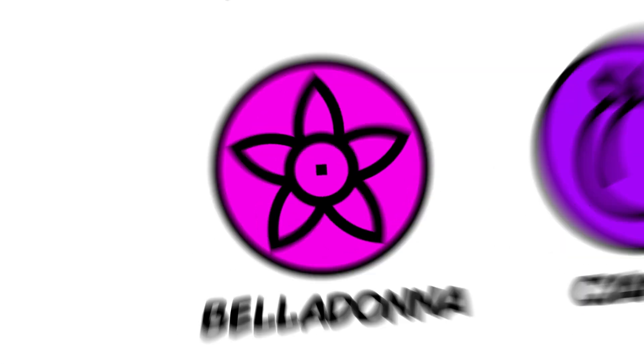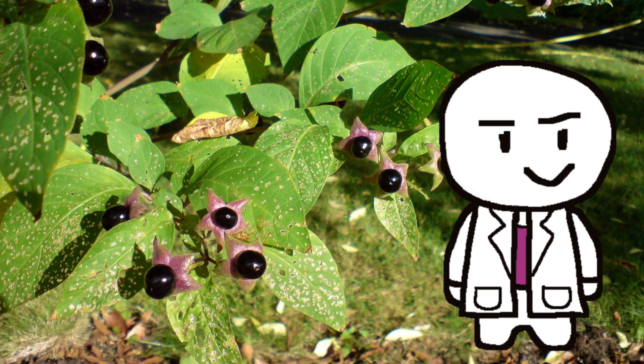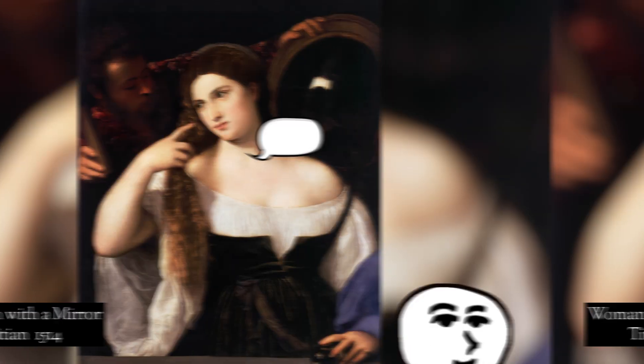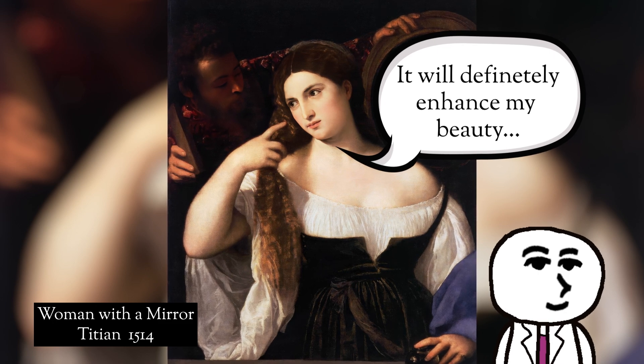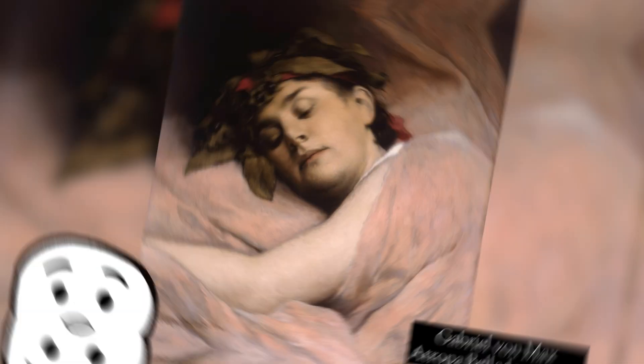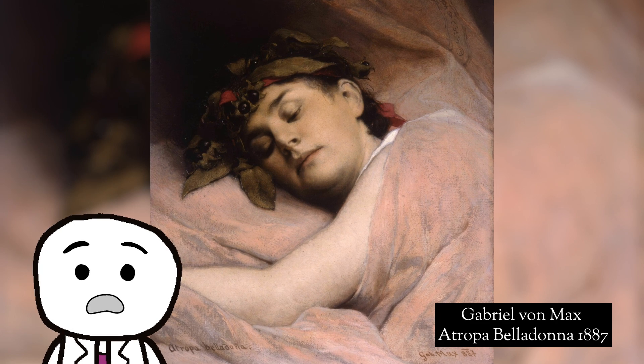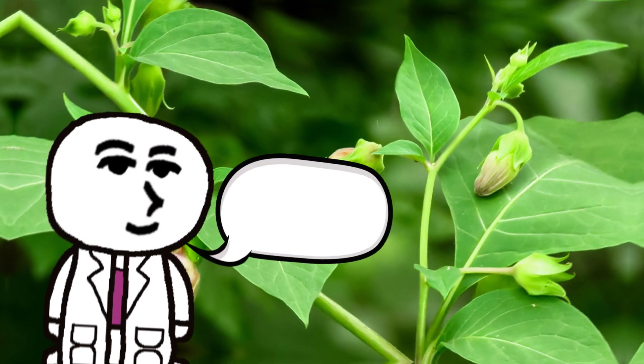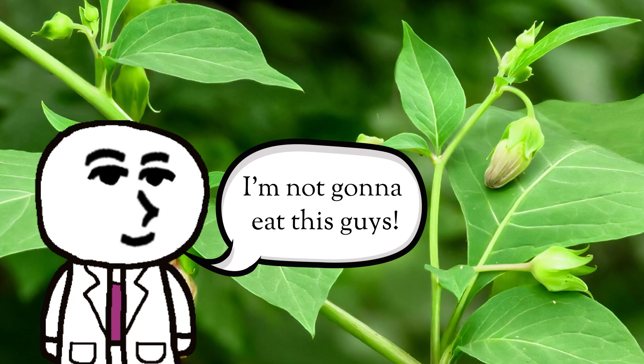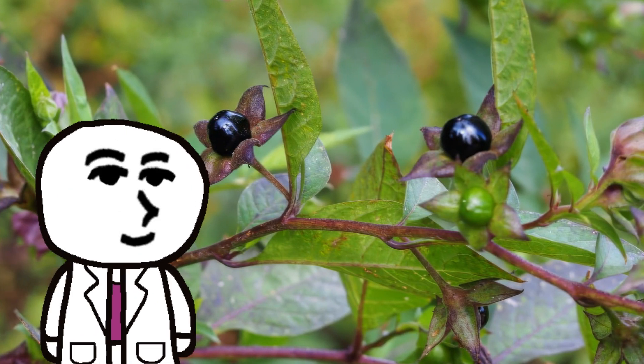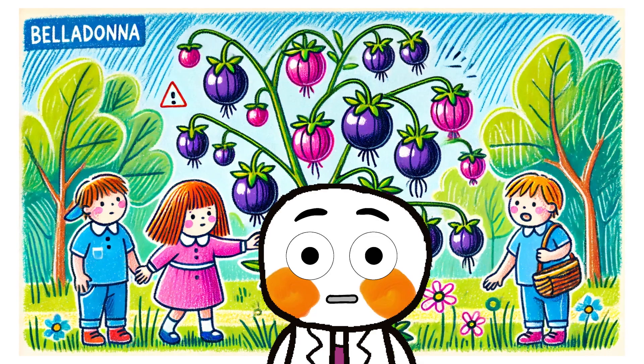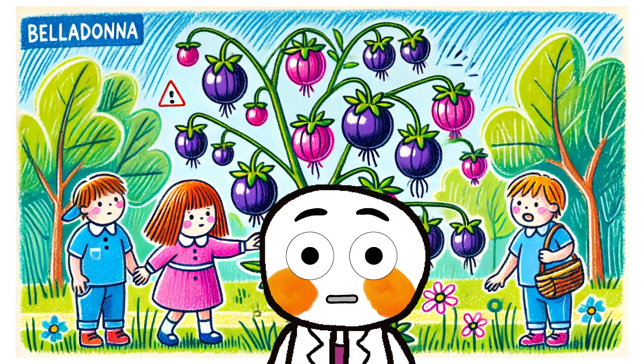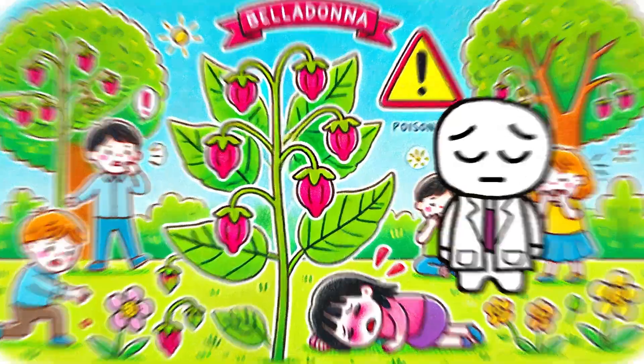Atropa belladonna, or deadly nightshade, is a plant that has a poison. In ancient times, Venetian women used it as a kind of cosmetic to enhance their beauty, but then people discovered that it could also be used as a toxic substance to kill people. The poison in the plant is so strong that even one leaf could take someone's life, and the pretty-looking berries on the plant are just as poisonous. The berries have a pleasantly sweet taste, and accidental poisoning after eating them is not rare, especially in children.